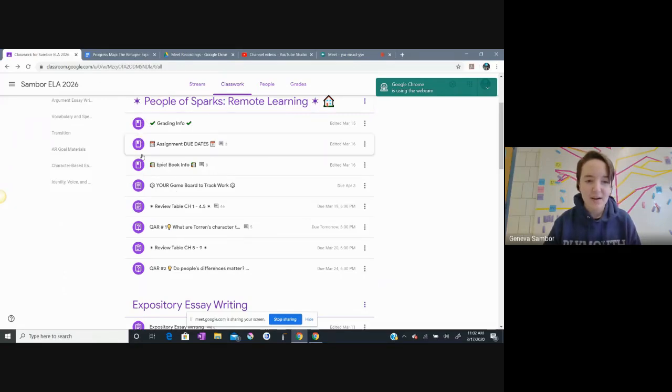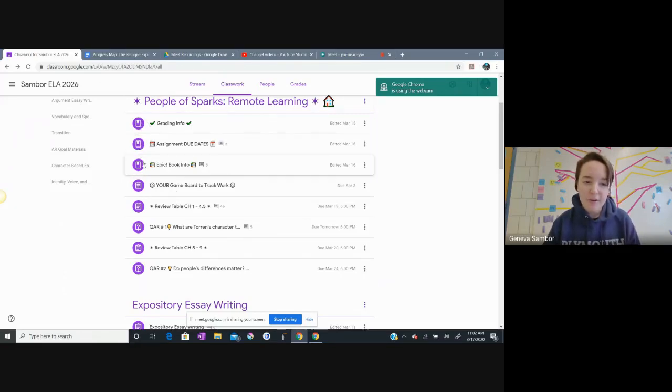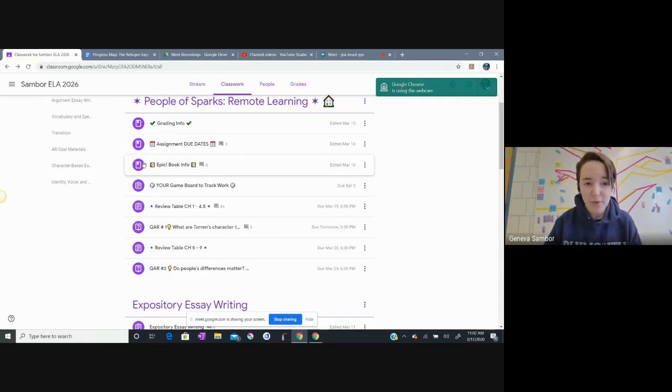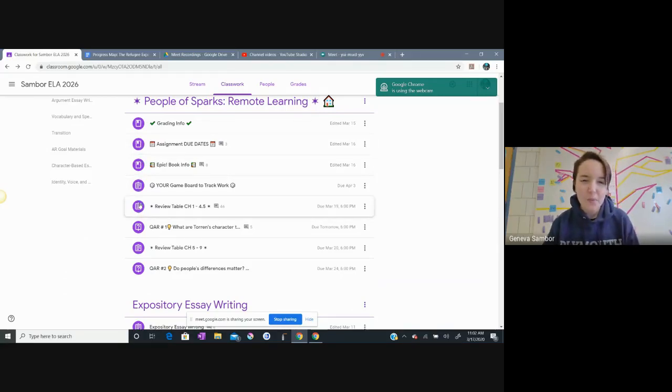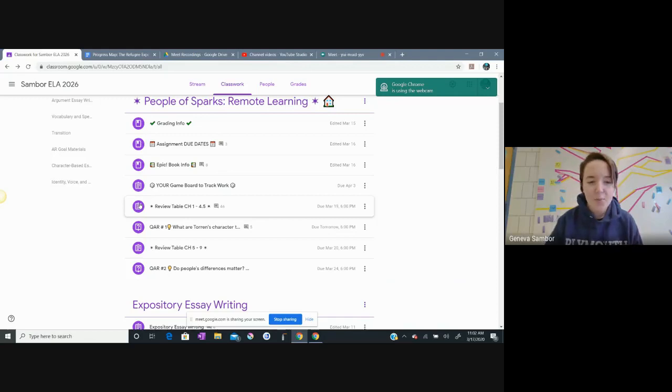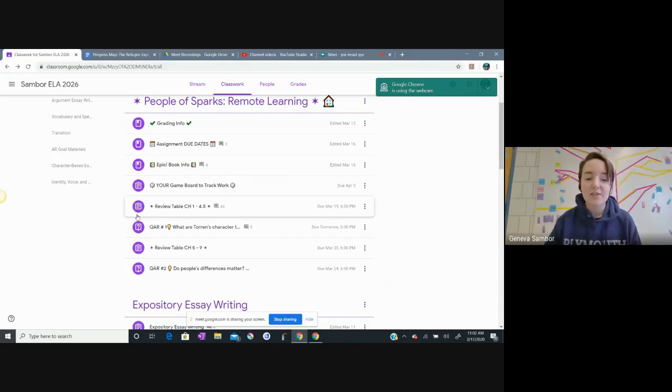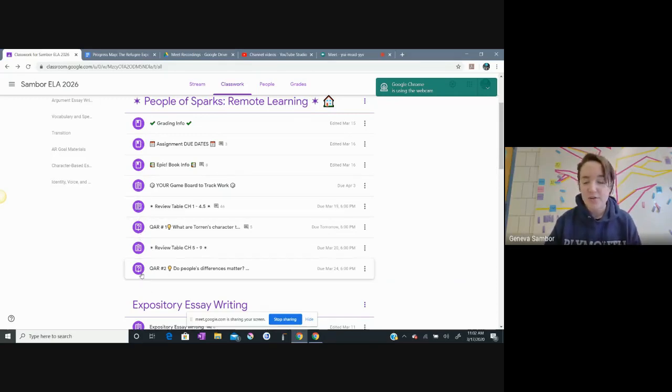I go to People of Sparks Remote Learning, and I'm going one, two, three, four down to this assignment here. You might notice that these icons on the side that look like they have bookmarks are just materials, and these that look like clipboards and notebook paper are your assignments, and the questions of course are questions I'm asking you.